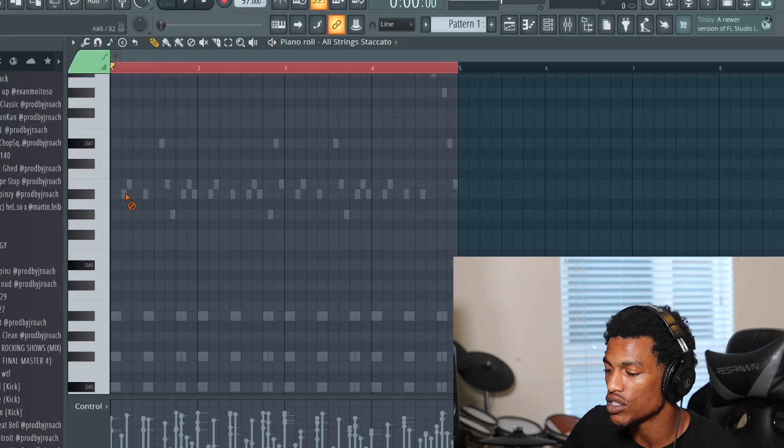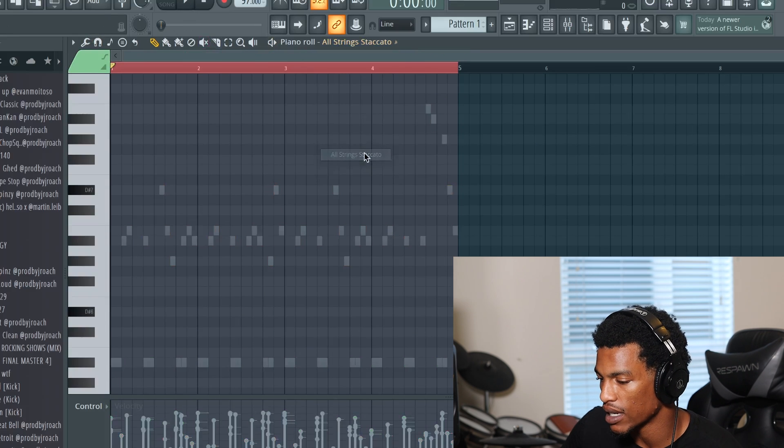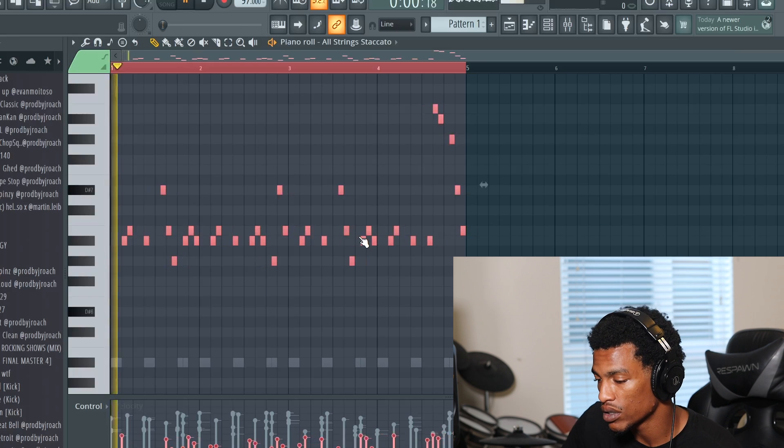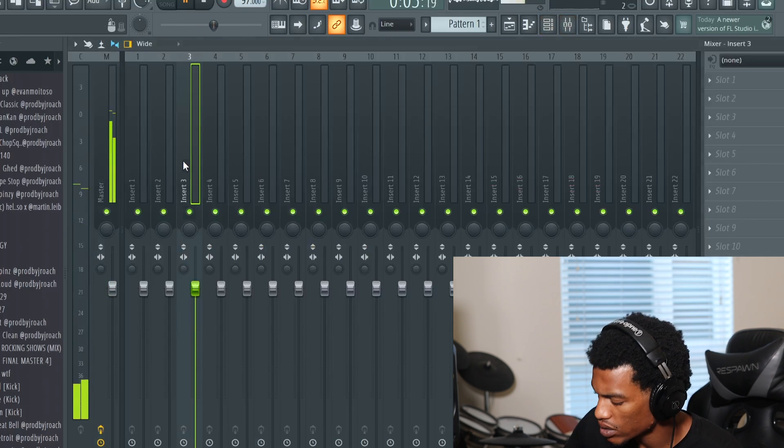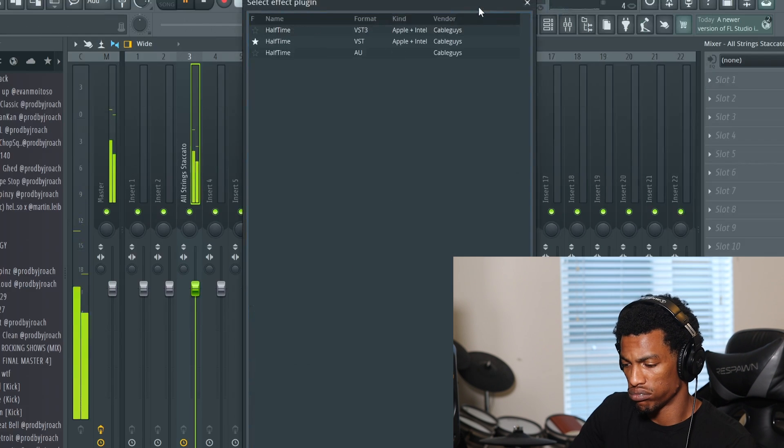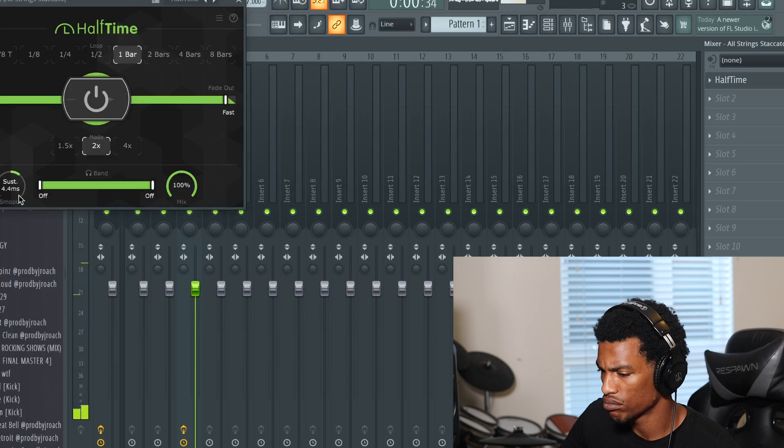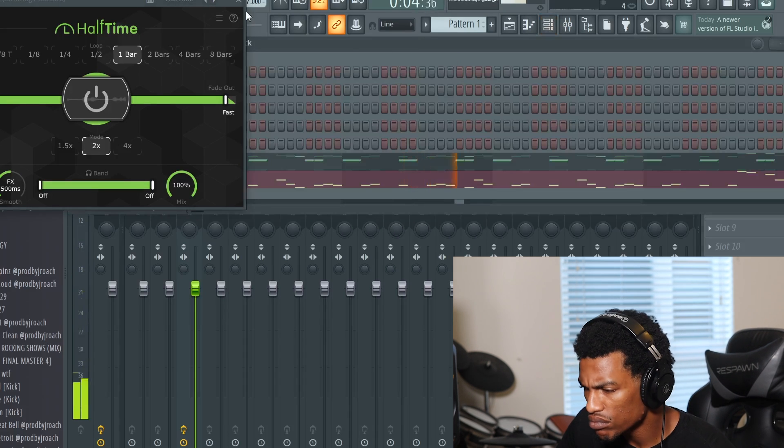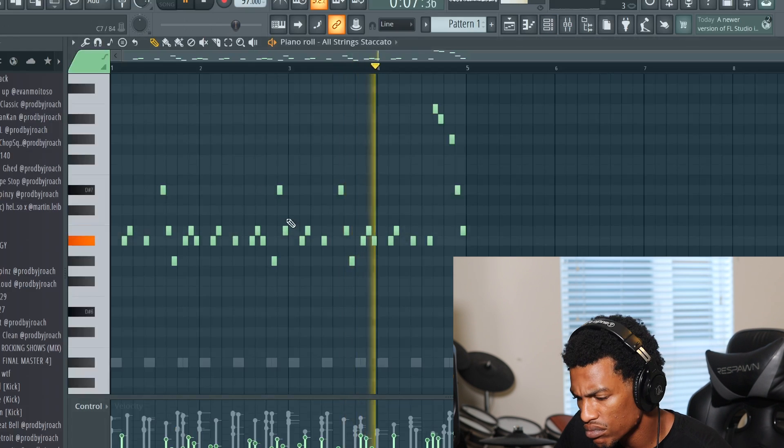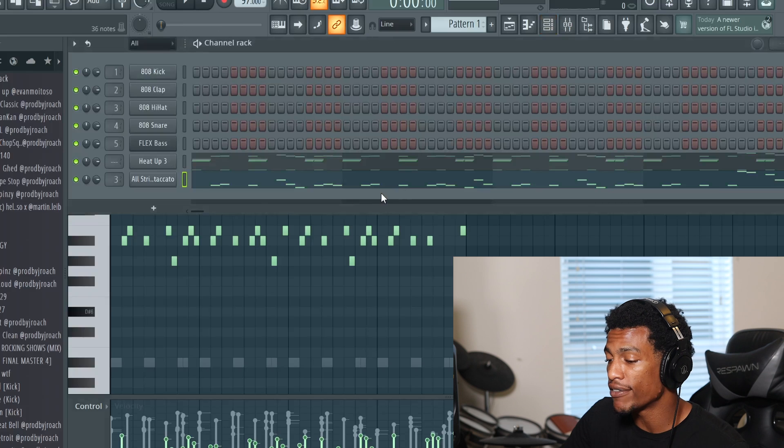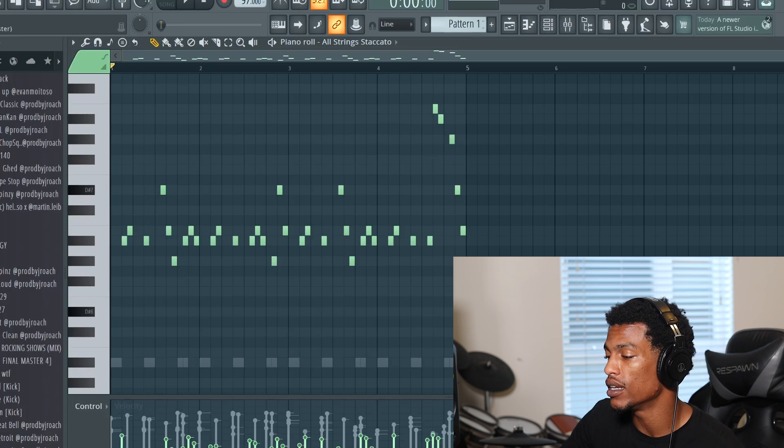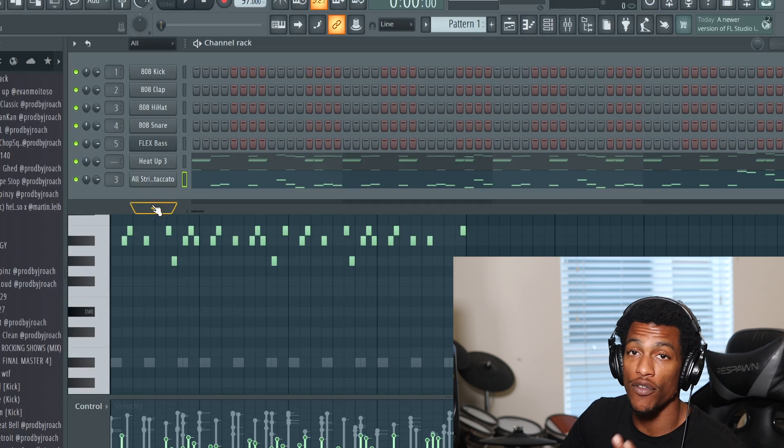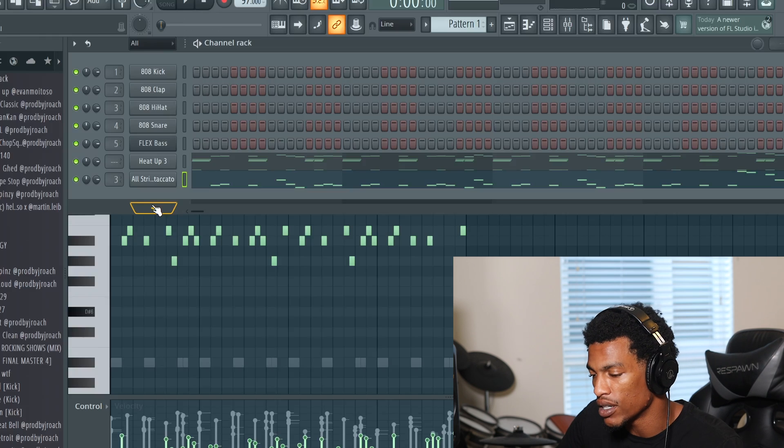I might actually just do the same exact top melody on the staccato strings. Let's see what that sounds like and then we're gonna have time one of them for sure. So what I did is I just put half time on the staccato strings and it definitely gave it like a different feel to the beat and it's just not super repetitive. So that's a very easy trick you can do to get like another melody without actually using another melody.